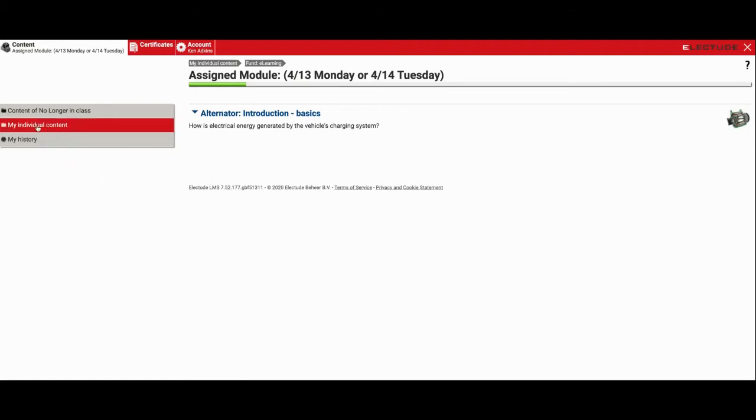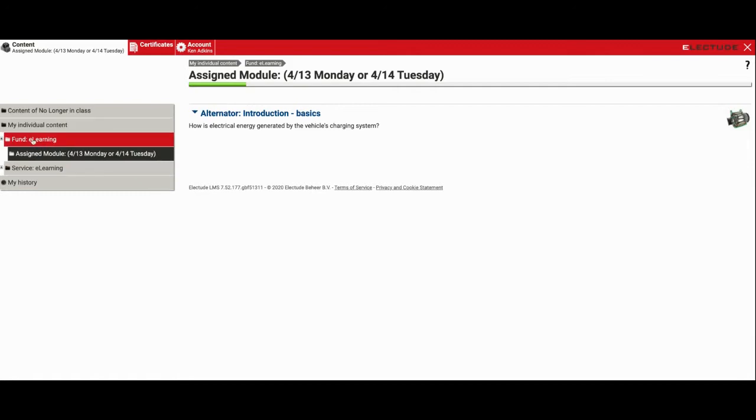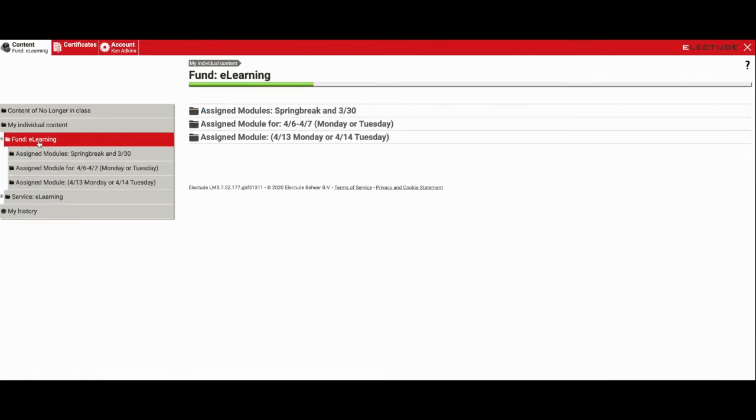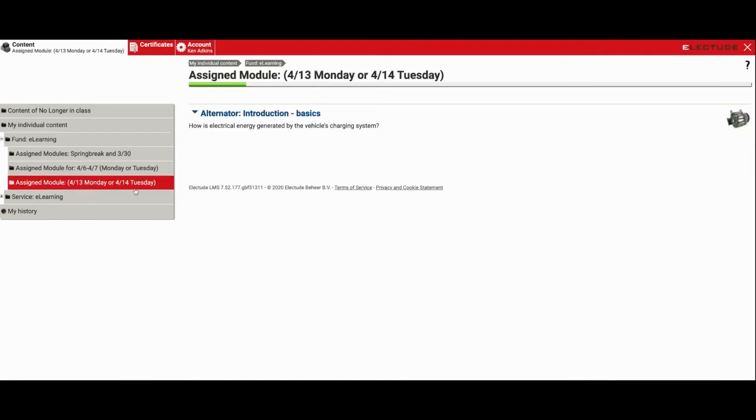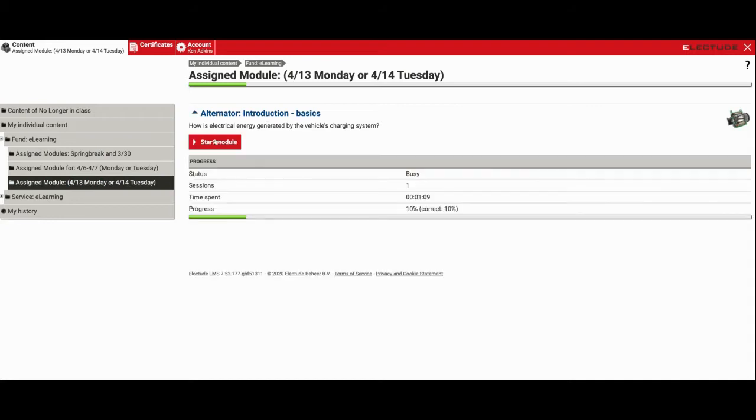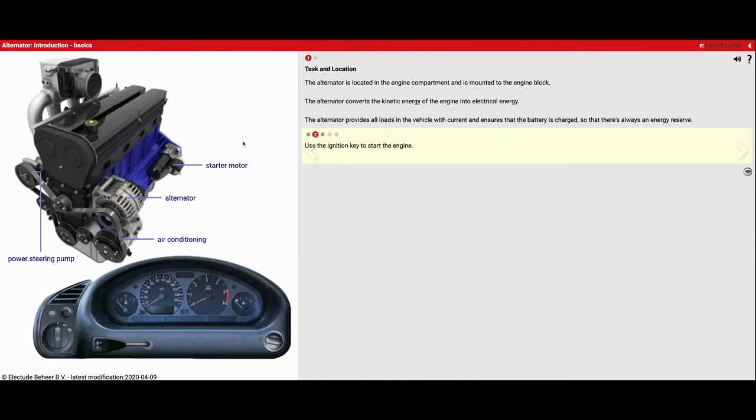On the left side here under your contents you should have a folder called fundamental or fund e-learning. If you select that one you'll see the week that we're on right here, 413, and then you'll see the module over on this side and it's called alternator introduction and we'll get that started.